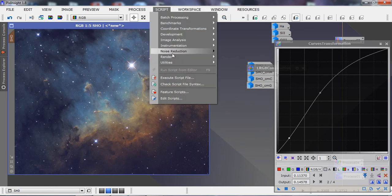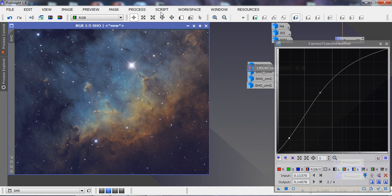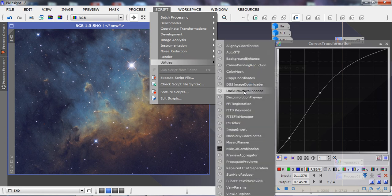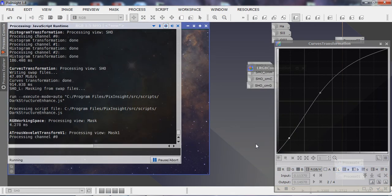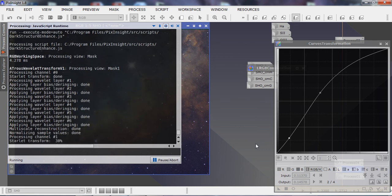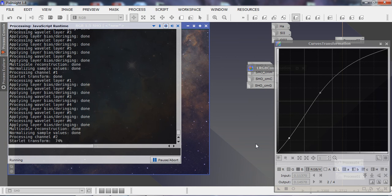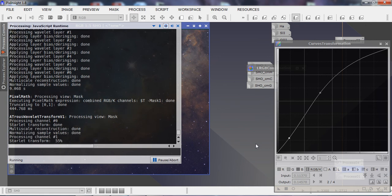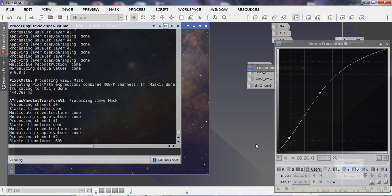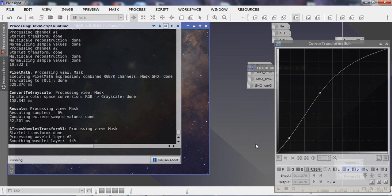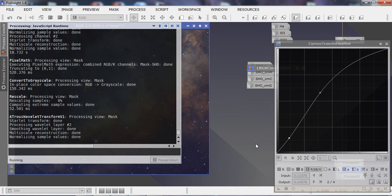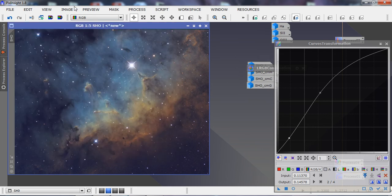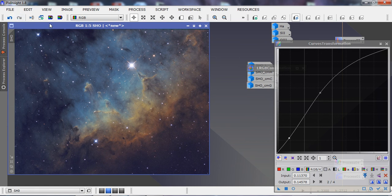Remove the masks and run the script at Scripts > Utilities > Dark Structure Enhance to pull in a little more detail in the dark dust lanes. Toggling back and forth, we can see it has increased the darkness in those dust lanes.